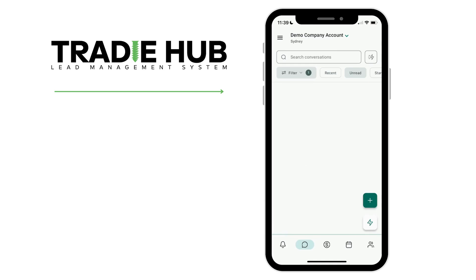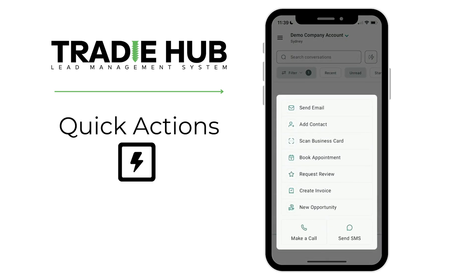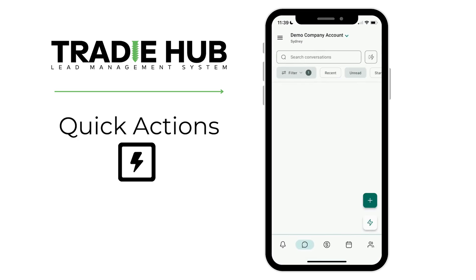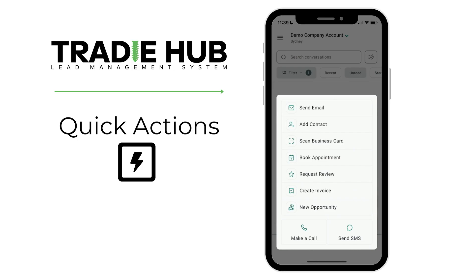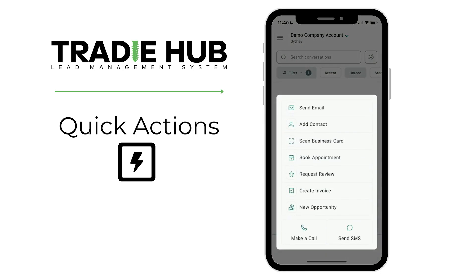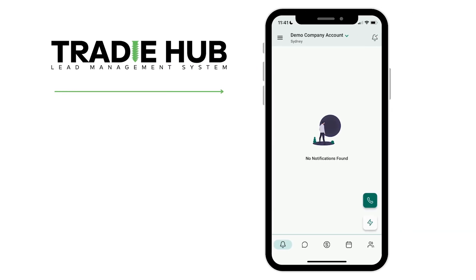The last thing I'm going to talk about is the lightning bolt. Looking at the bottom right hand corner, here's where you can take some quick actions - send an email, add a contact if someone refers you, book appointments on the go, and request reviews. For the review request, one click and you can send it via email, select your contact and send - it's super easy after a job is closed. The menu also includes directly opening the dialer to make a call and sending SMS quickly from this area.